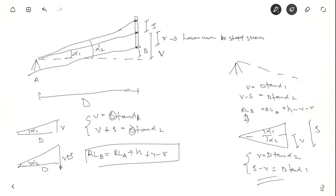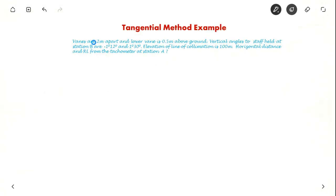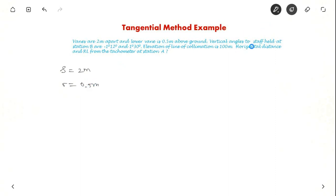Now let us see one example so that we are more clear about this tangential method. Here they have given: vanes are 2 meters apart and the lower vane is 0.5 meter above ground. So we know staff intercept S is 2 meters and R, which is lower vane to ground, is 0.5 meter. The vertical angles to the staff held at station B are minus 1 degree 12 minutes and 1 degree 30 minutes. Elevation of line of collimation is 100 meters. They have asked for the horizontal distance and reduced level from the tachometer at station B.